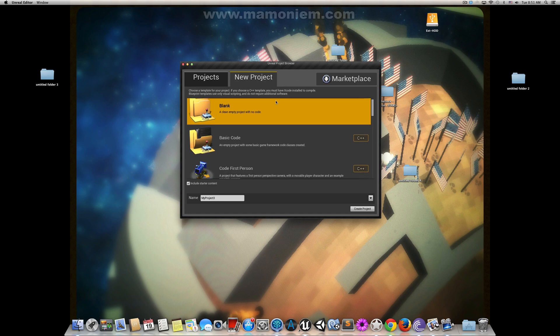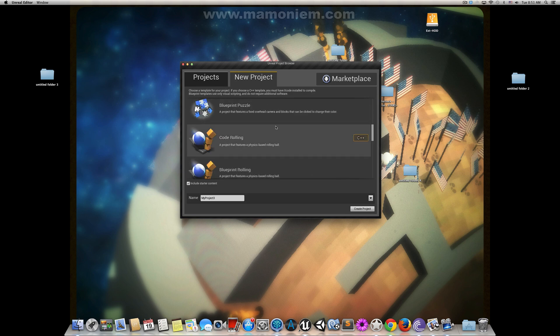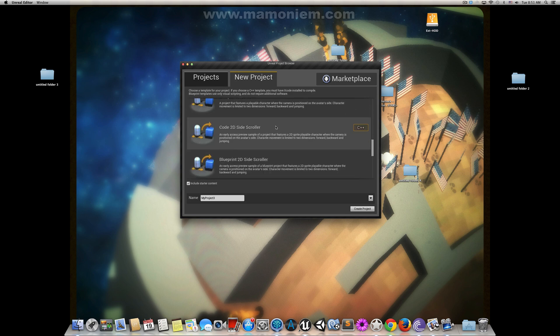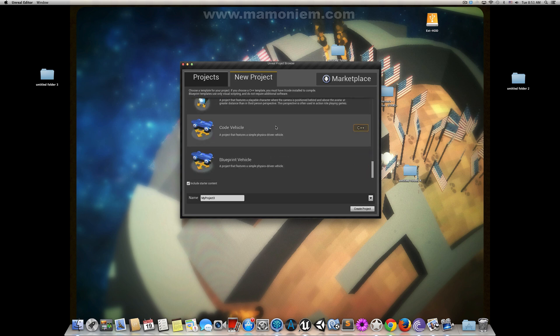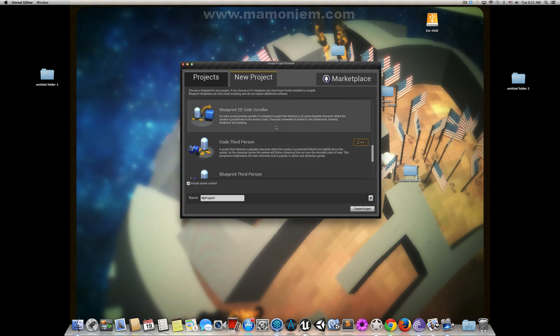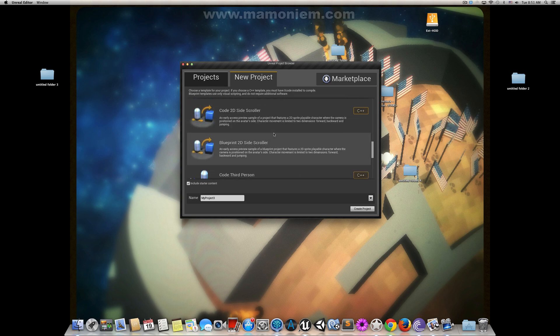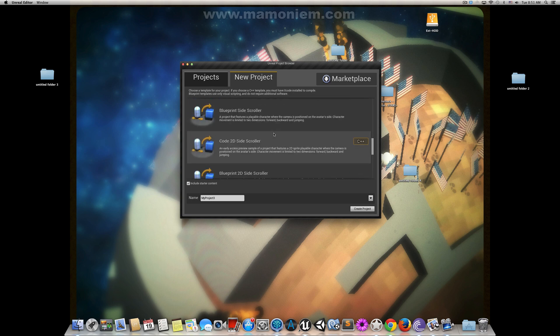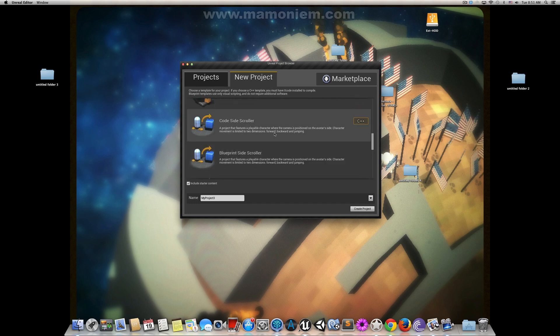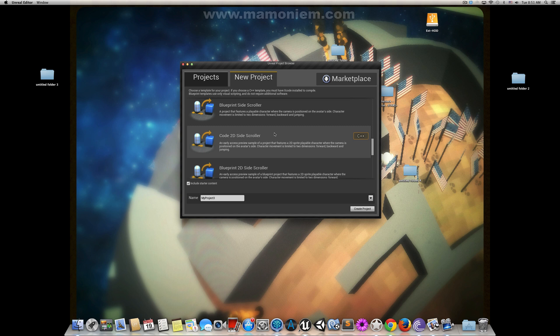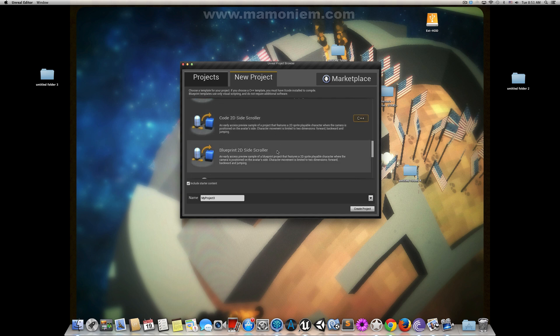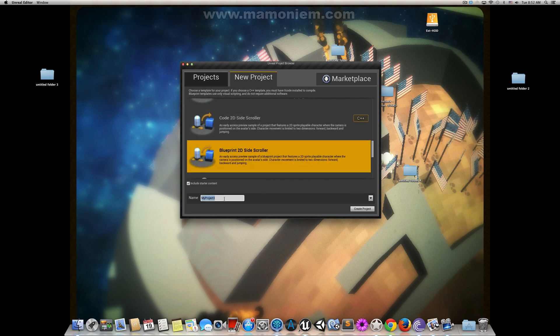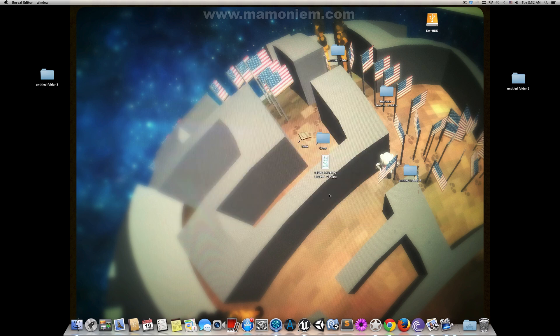So I will start using one of these templates here. Let's start with 2D side scroller. Let's call it anything, Enemy is fine. And don't include starter content.